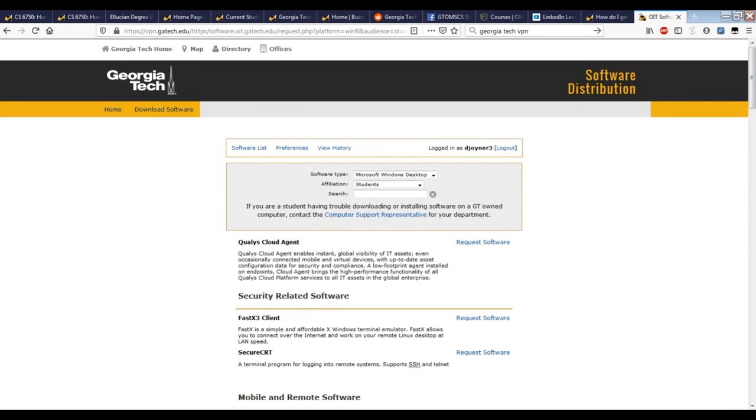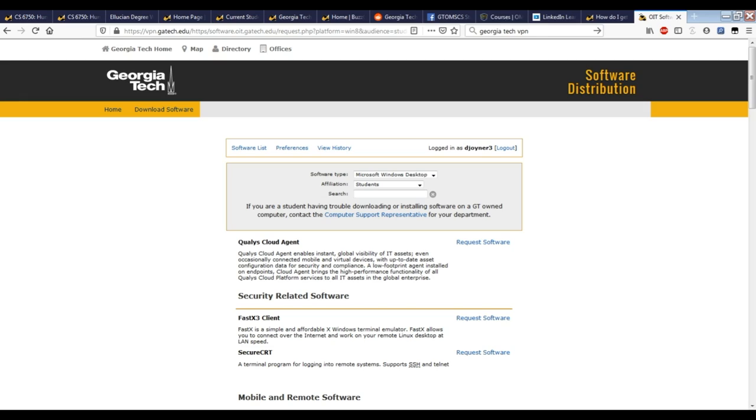So those are just some of the things that you have access to that you'll probably want to use. There are certainly others. We use Office 365. So if you go to office365.gatech.edu, you'll access that entire suite of tools. And then as you go through different courses, they'll require different things as well. So make sure to look at what your individual course requires. But these are some of the things that you might never know exist if you didn't watch this video. But now you've watched this video. So now you know these things exist and you should take advantage of them.